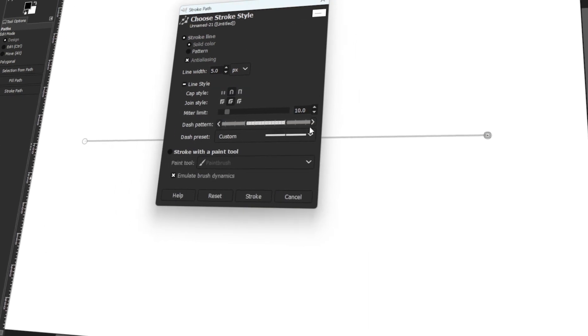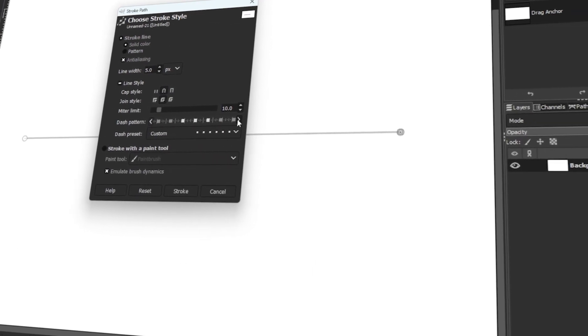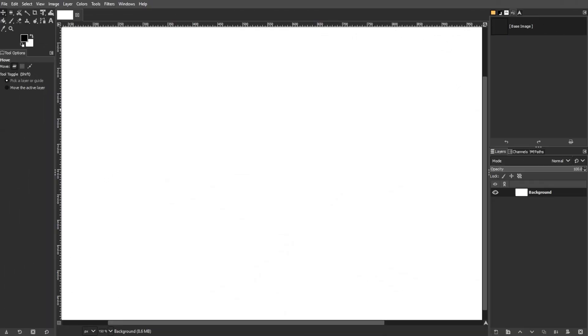In today's video, I will teach you how to make dotted lines in GIMP. Let's get started! GIMP offers various methods to create a dotted line. In this tutorial, we explore three different approaches. Each method caters to different preferences and scenarios.